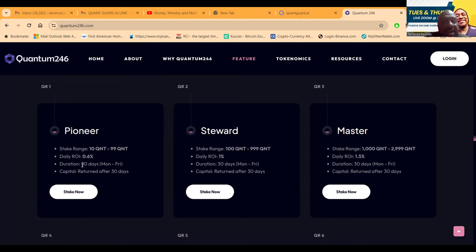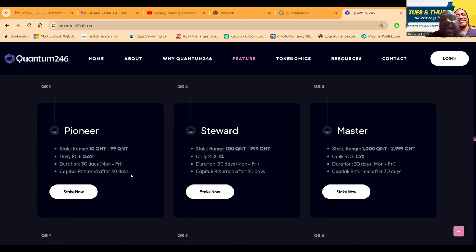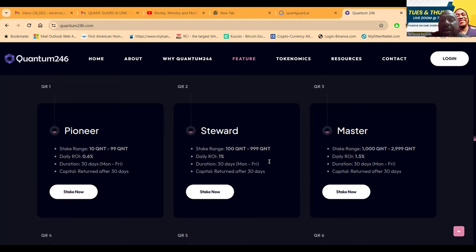The duration is 30 days, Monday through Friday. What I love about this project is that your capital is returned after the 30 days. If you got over 100, you can do 100 to 999 and that pays 1% per day. Once again, all plans are 30 days Monday through Friday and every plan you get the capital back at the end.